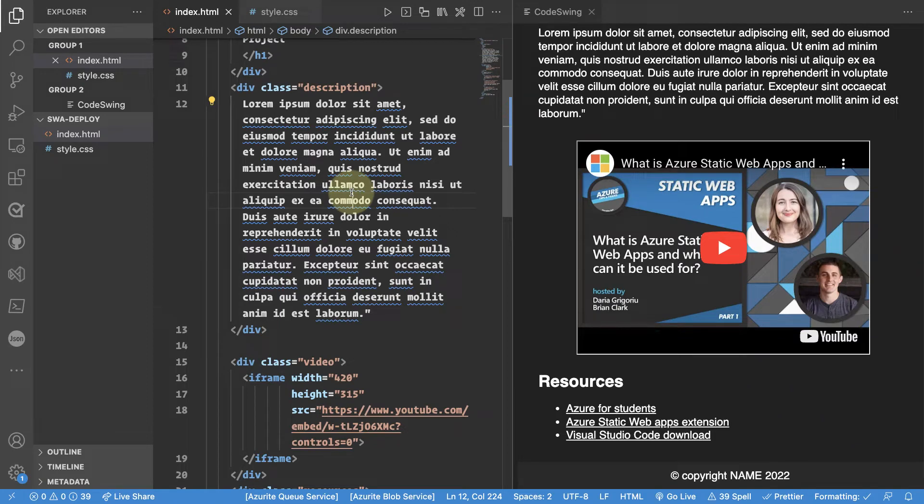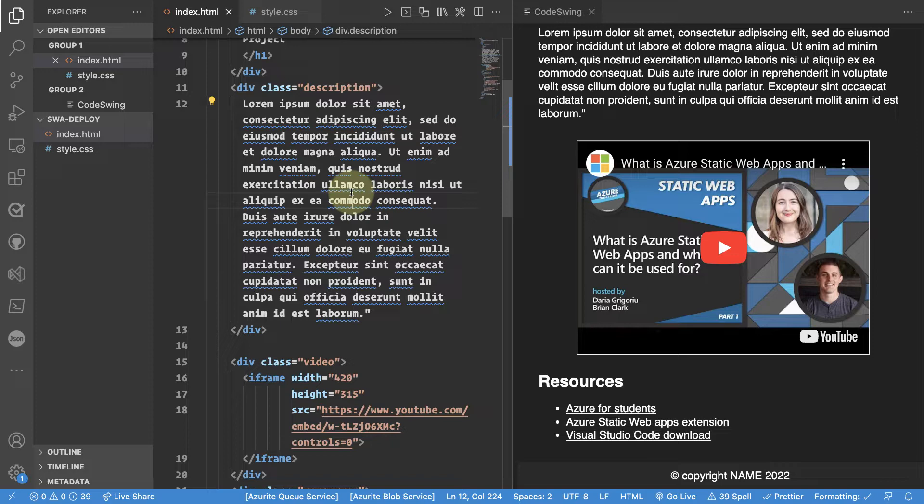Hey there. In this video we'll look at how we can deploy our website using Azure Static Web Apps.